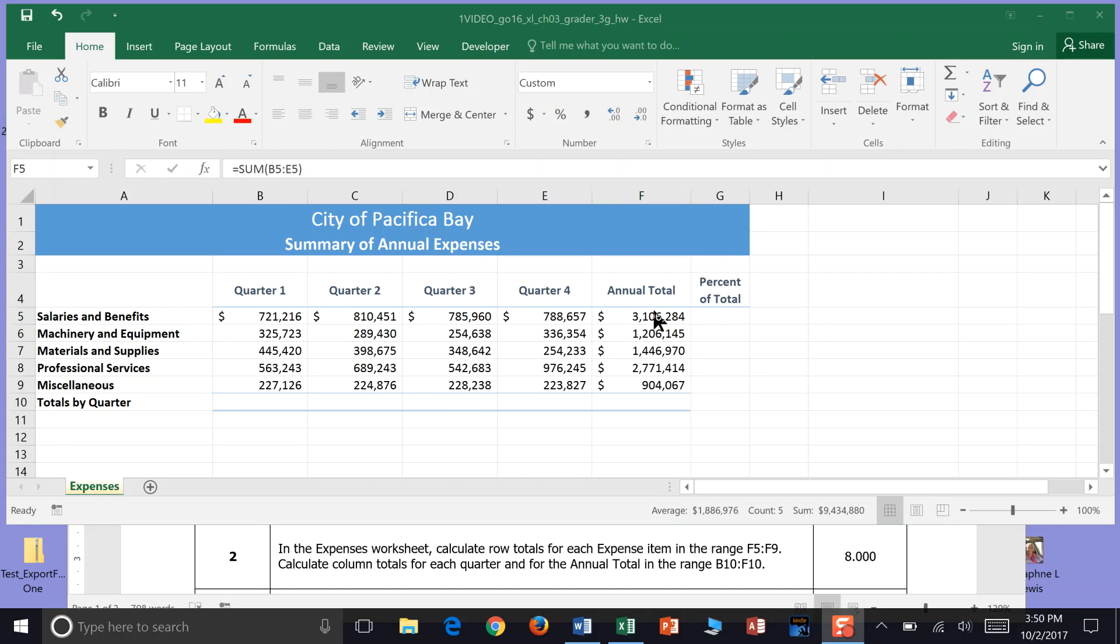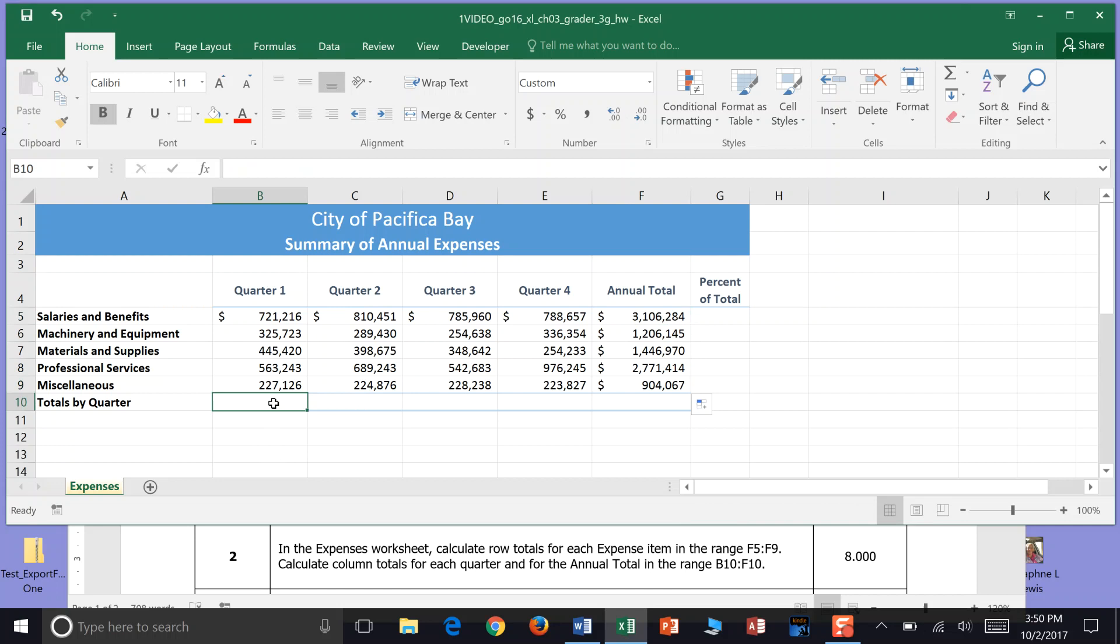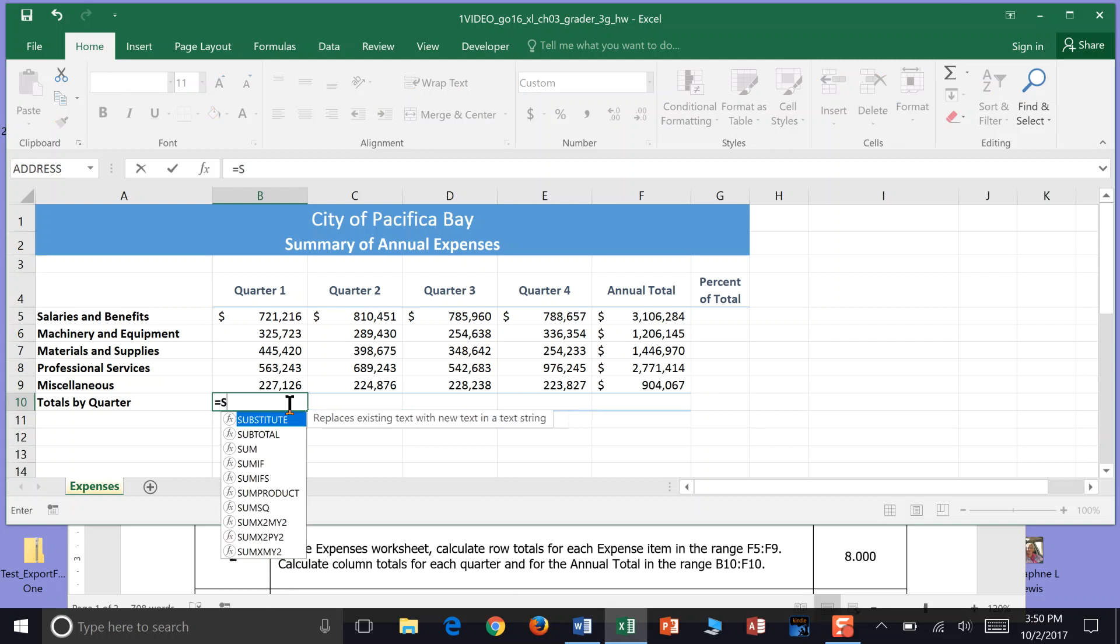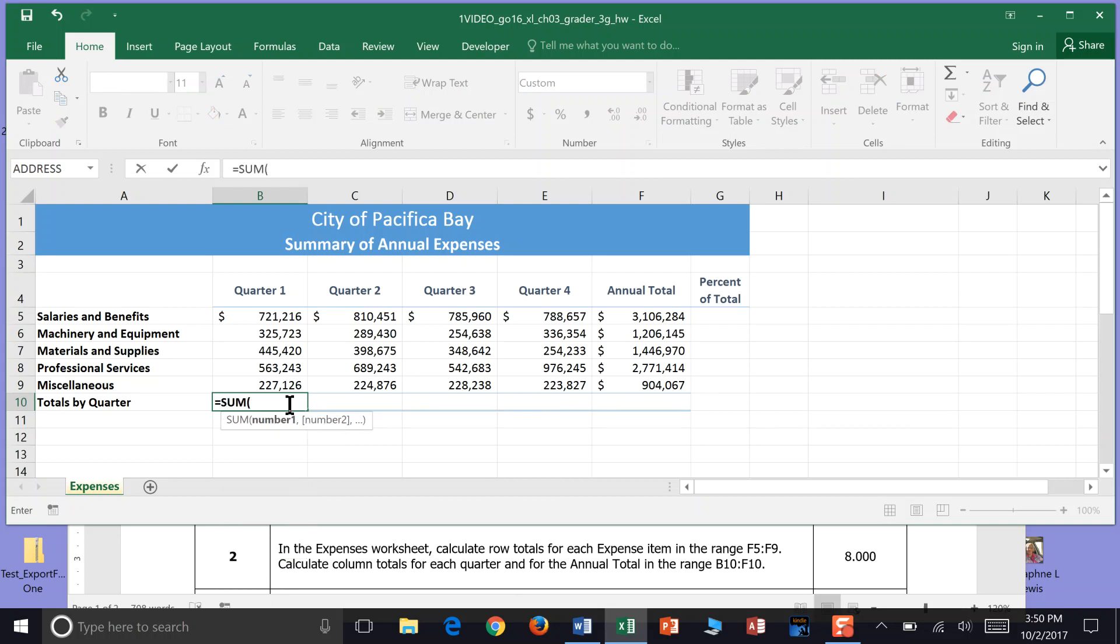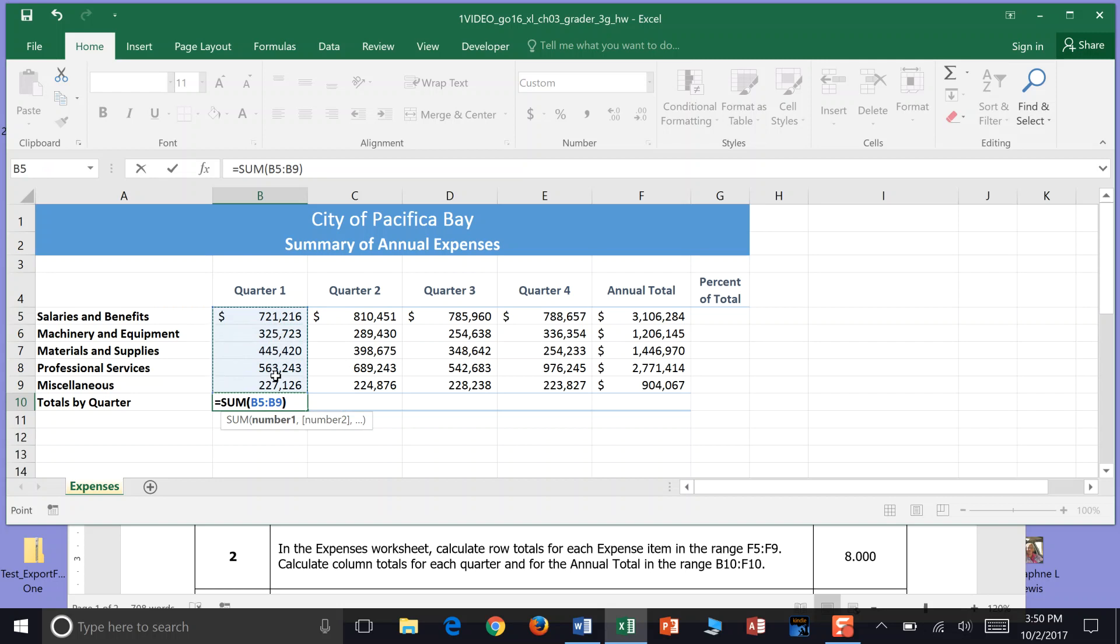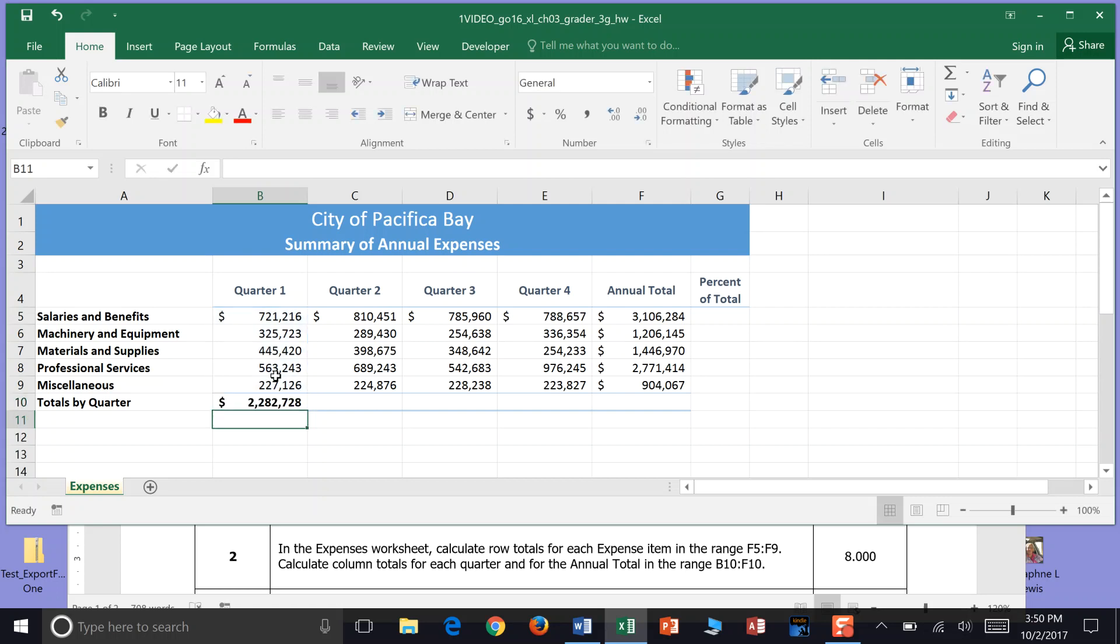Just like we did the annual totals with a sum function, we can also come down here and do our column totals. It says calculate column totals in each quarter. So right here we want to go with equal sign first and say sum. I'm going to do an open parentheses which is shift and 9. And then I'm going to do the range from B5 to B9. Once I've done that I can go shift and 0 which gives me a close parentheses. And then I have calculated the total by quarter for quarter 1.